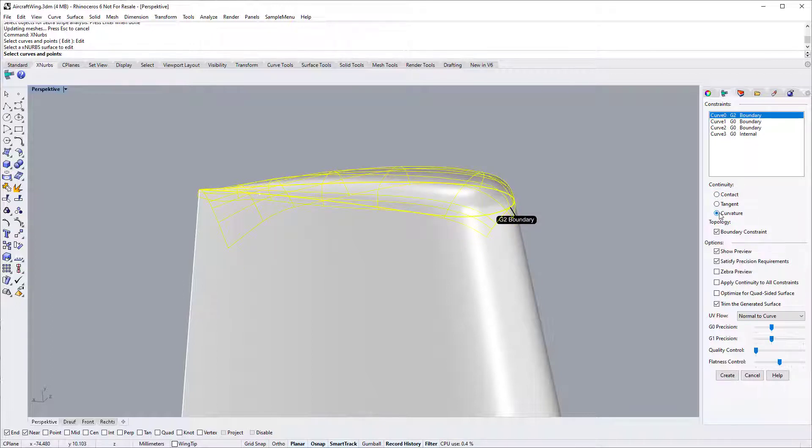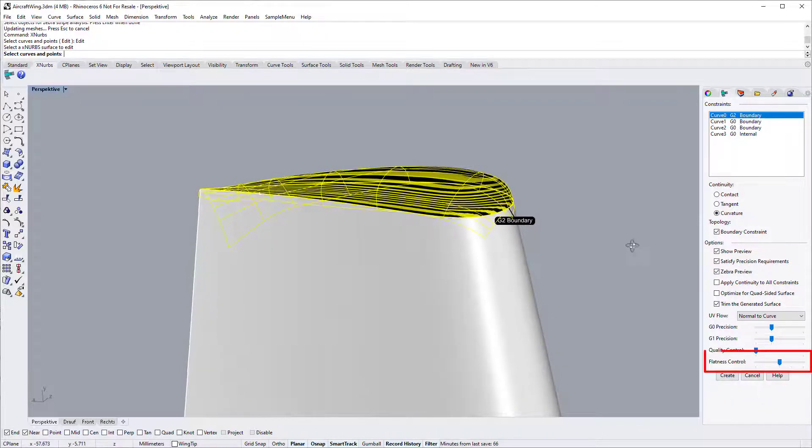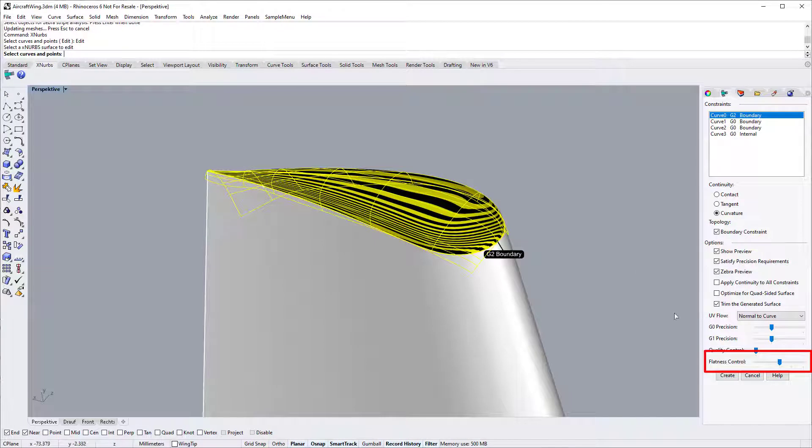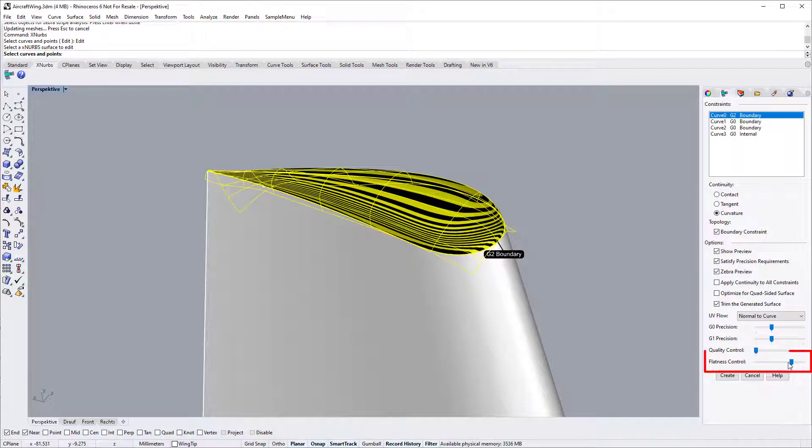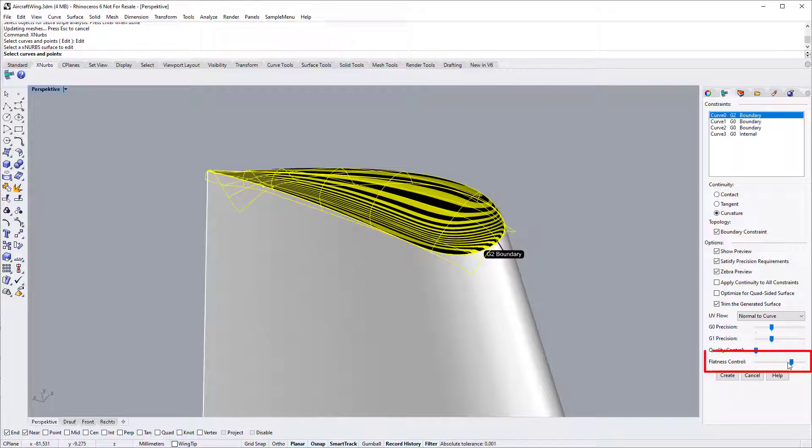We now explain some of the sliders. For the flatness slider, you normally should use these two positions when generating a trim surface. Trim surfaces are also called non-quad-sided surfaces. These positions typically generate good results for non-quad-sided surfaces.